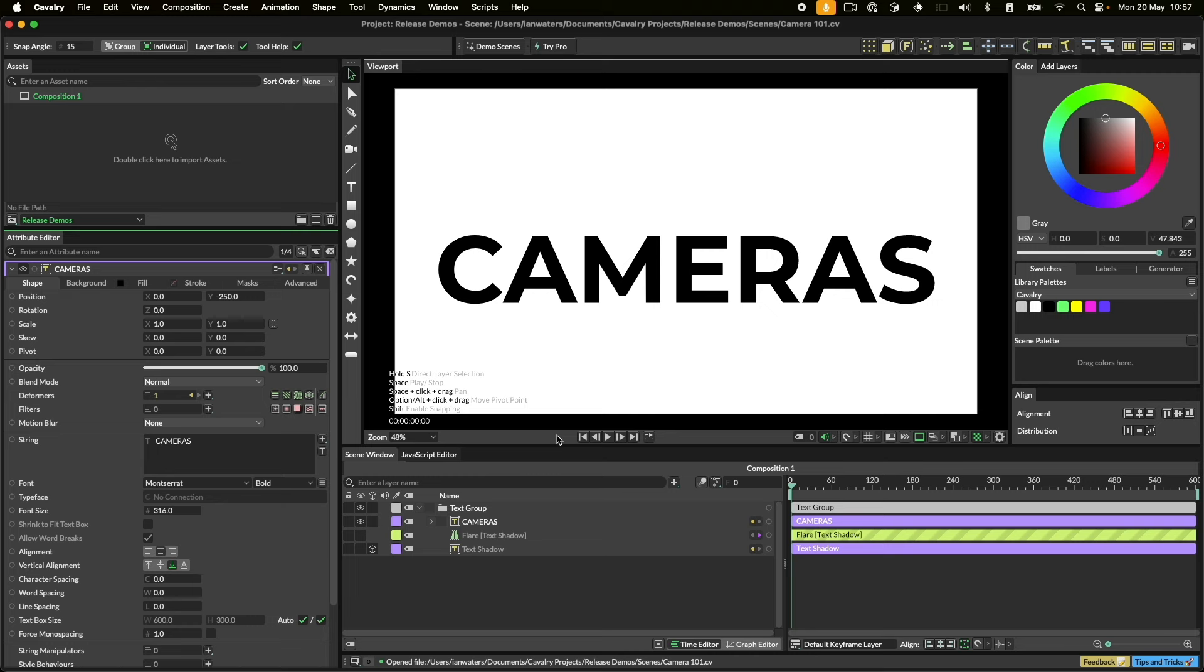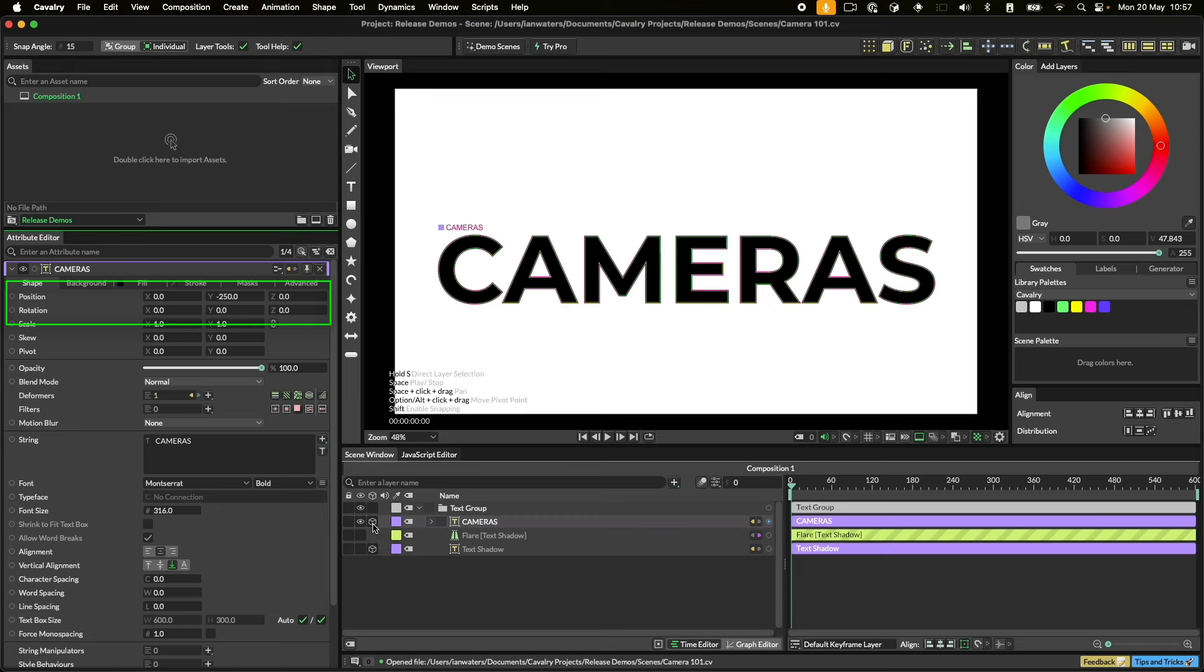This means that when you turn on 2.5D in Cavalry, the change happens in line, like so.